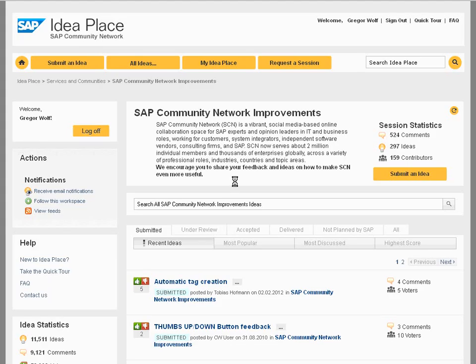Hi Kuren. Unfortunately it seems the back button does not work really as you described.